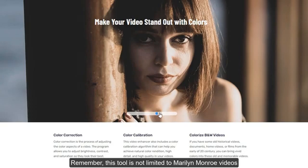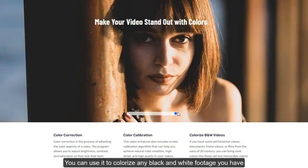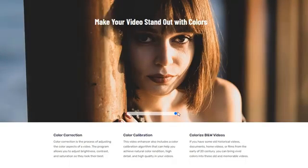Remember, this tool is not limited to Marilyn Monroe videos — you can use it to colorize any black and white footage you have. Thanks for watching.